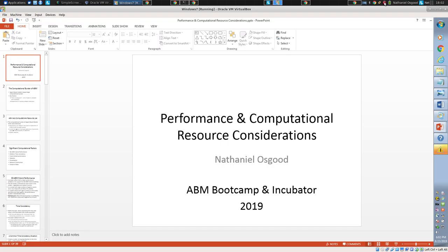Any other questions before I dive into the final presentation? I know I'm keeping you over time. I'm here tomorrow and glad to talk about all of this — tomorrow will be a great time to work with TAs. Any other questions about this right now?